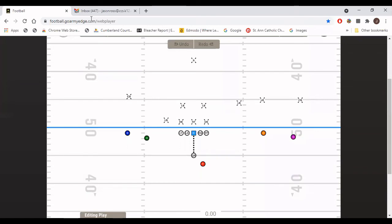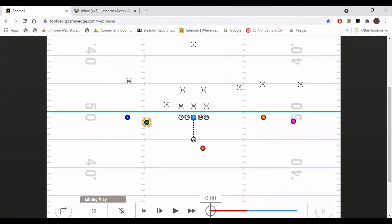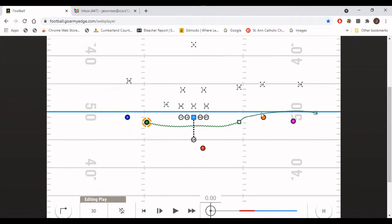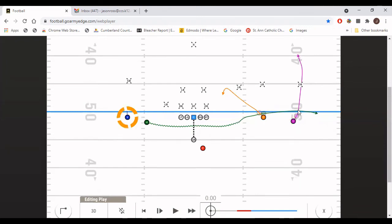One way we like to dress it up is we start out in our ace formation and call a simple rabbit motion — we pre-snap motion H over to his spot, then run our normal stick concept from there. He's got the flat arrow route, the stick concept, the vertical, the slant, and the swing. Based on all the motion, we watch and see how they line up and how they react to the motion.